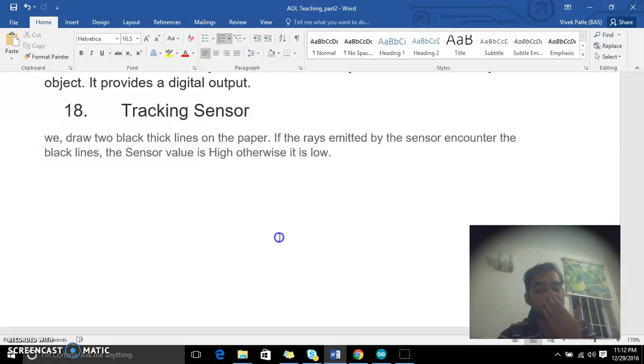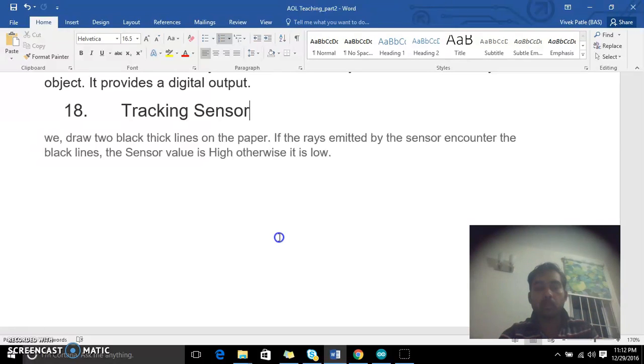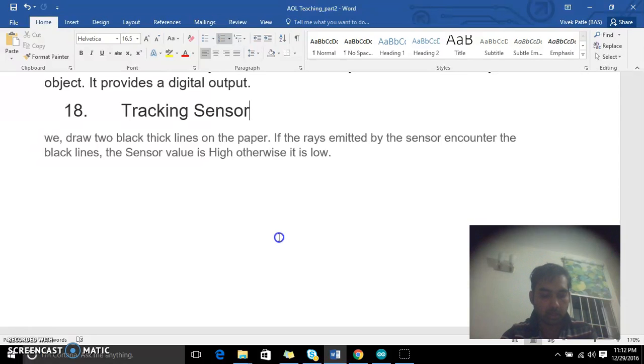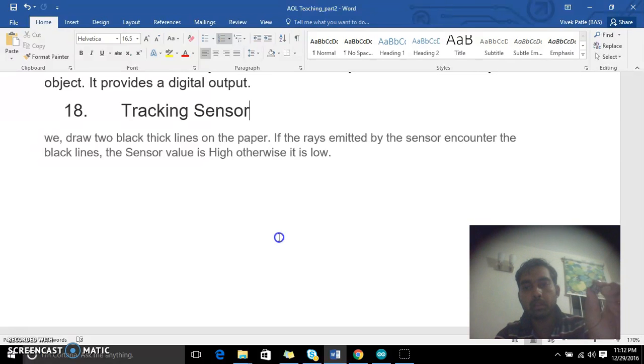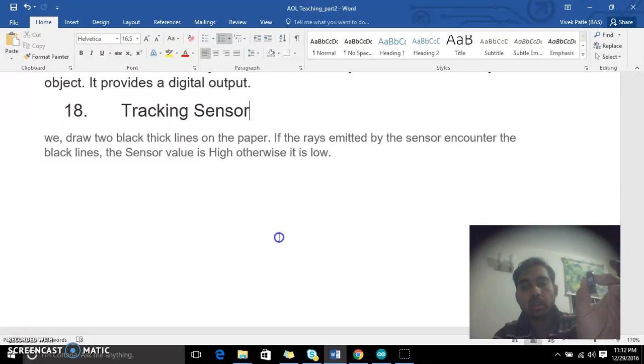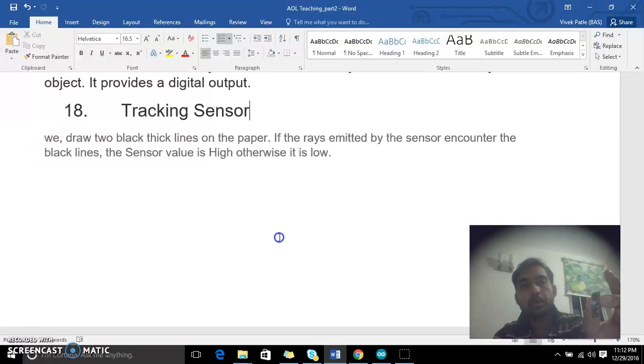I'll show you my tracking sensor which looks something like this. It has three pins - one of the pins is an output and the other two are voltage in. There is a receiver and the transmitter, the infrared receiver and the transmitter.